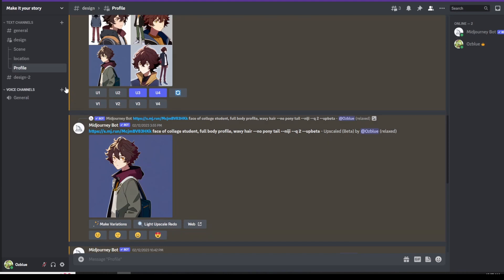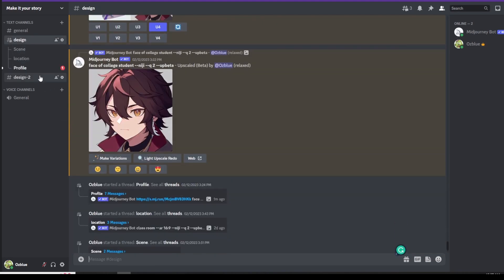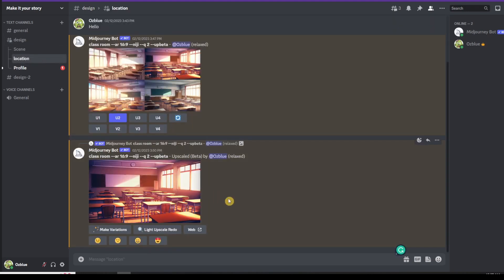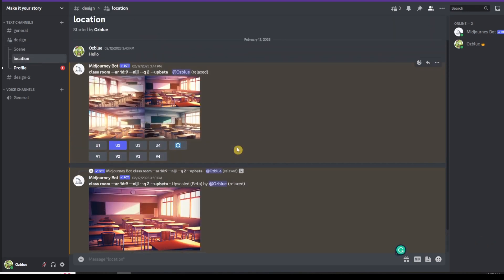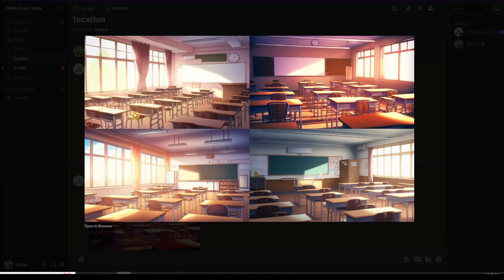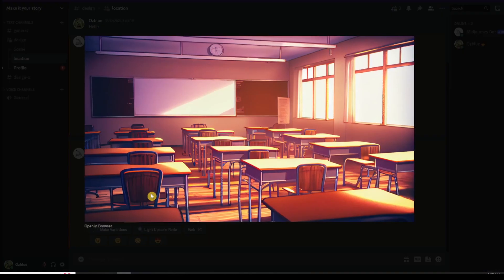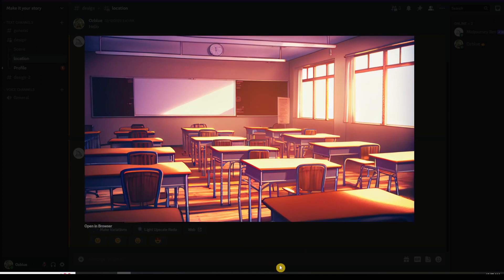In order for you to do that, you need to create another thread called location. I already created this thread in advance. I put in classroom, hyphen hyphen AR 16 by 9, hyphen hyphen niji. Now 16 by 9 is the aspect ratio, it's a wide aspect ratio, wider than 3 by 2. In this example, I was imagining that the college student will need to go to the school. He needs to go to school, so that's the reason why I created a classroom. I already selected the image that we're going to use for the classroom.